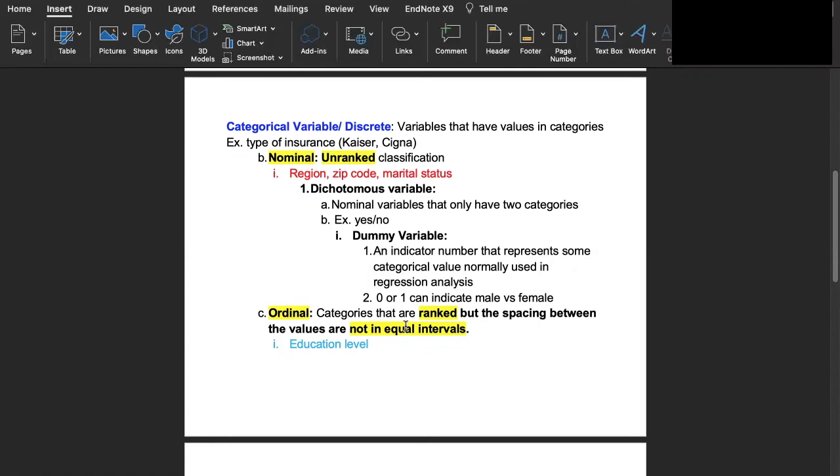Another example is a zip code. If you live in a zip code one two three four five how can you rank that above a zip code of two three four five six?